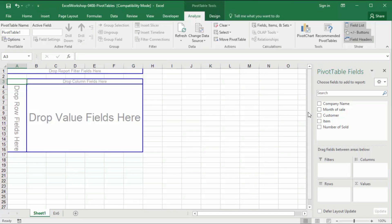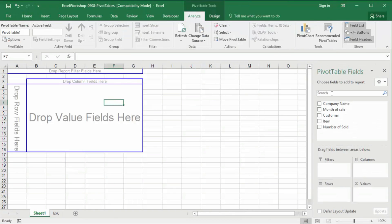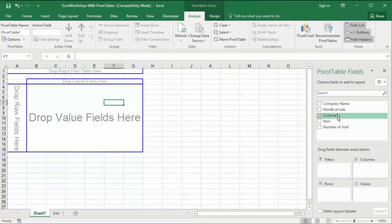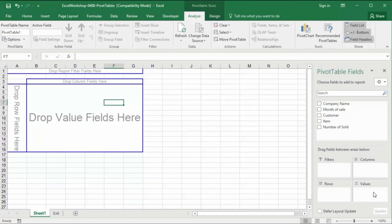If you click off the PivotTable, the panel on the right disappears. When you click on it, it appears again. You can pull it out and move it, or close it. We have got all the field details from the original spreadsheet listed here: company name, month of sale, customer, item, number of sold. Below that you have report filter, columns, rows, and values.